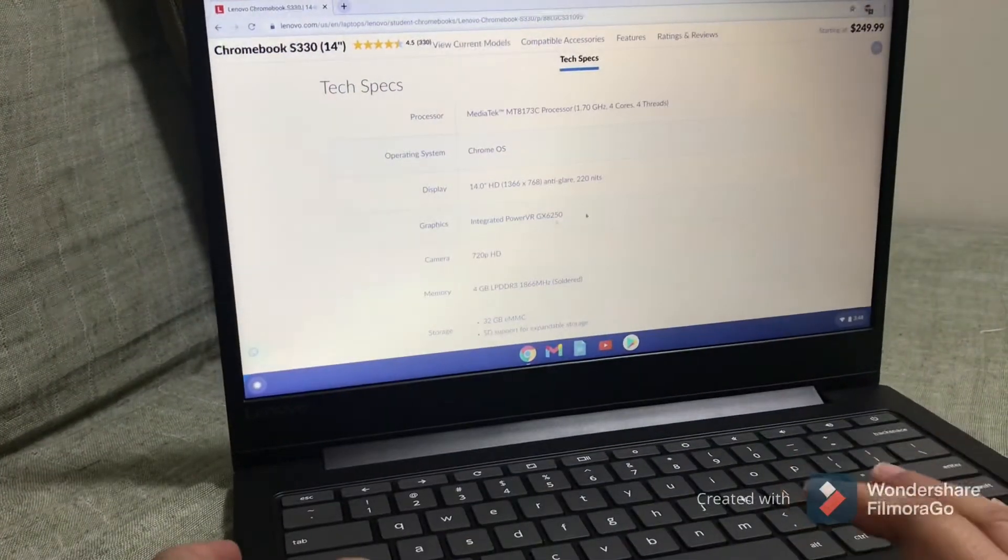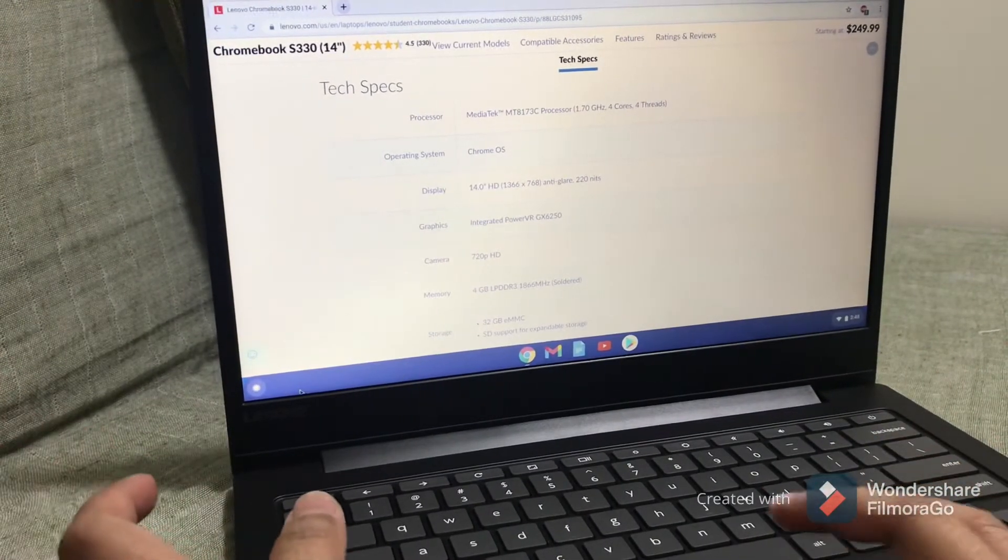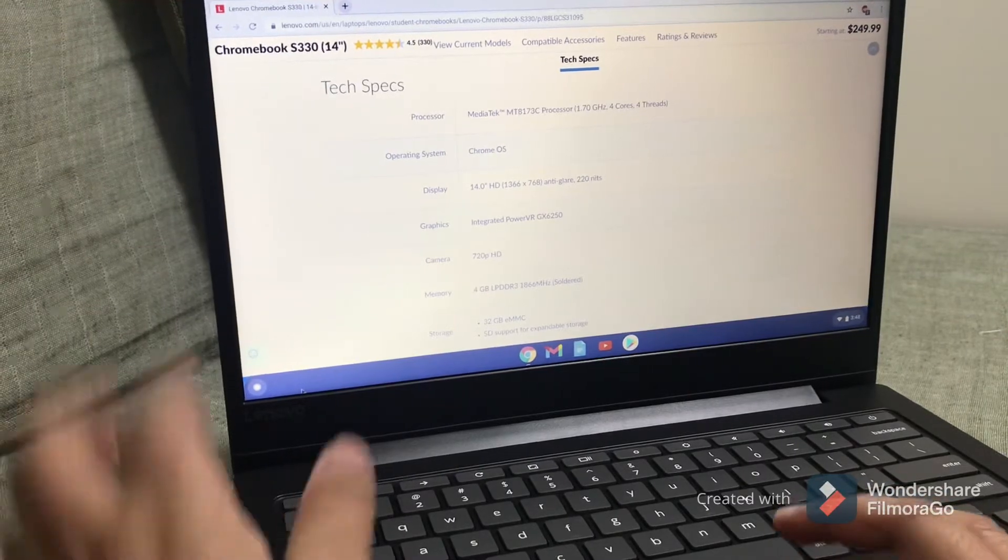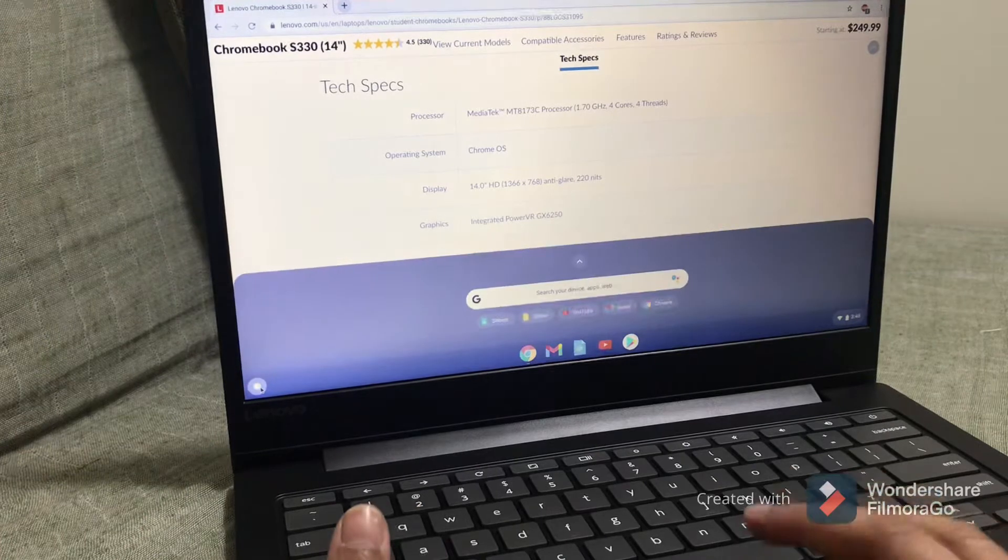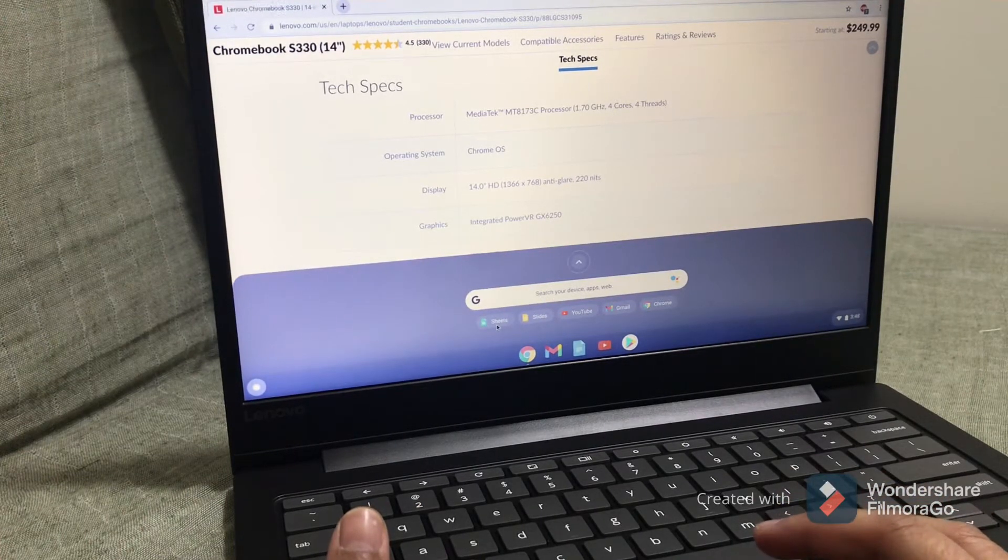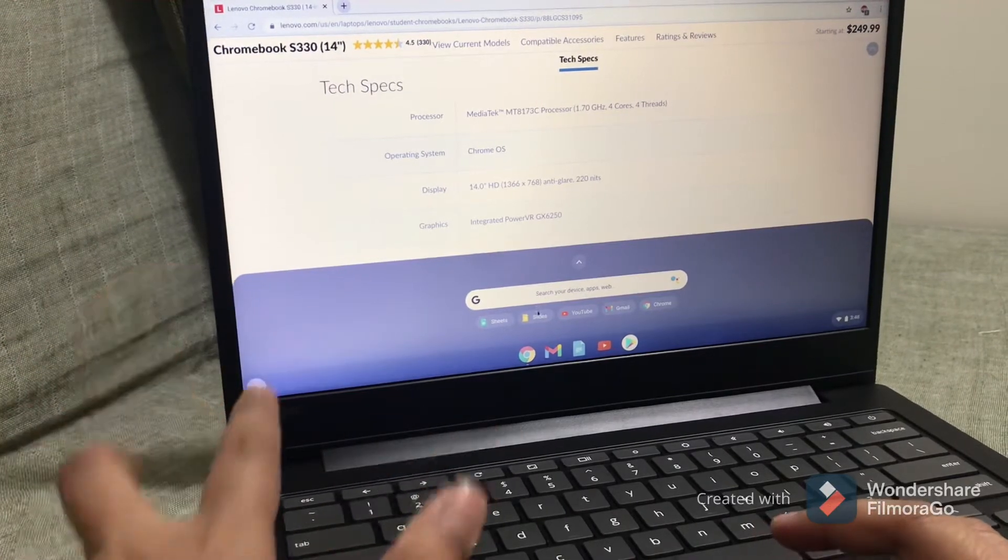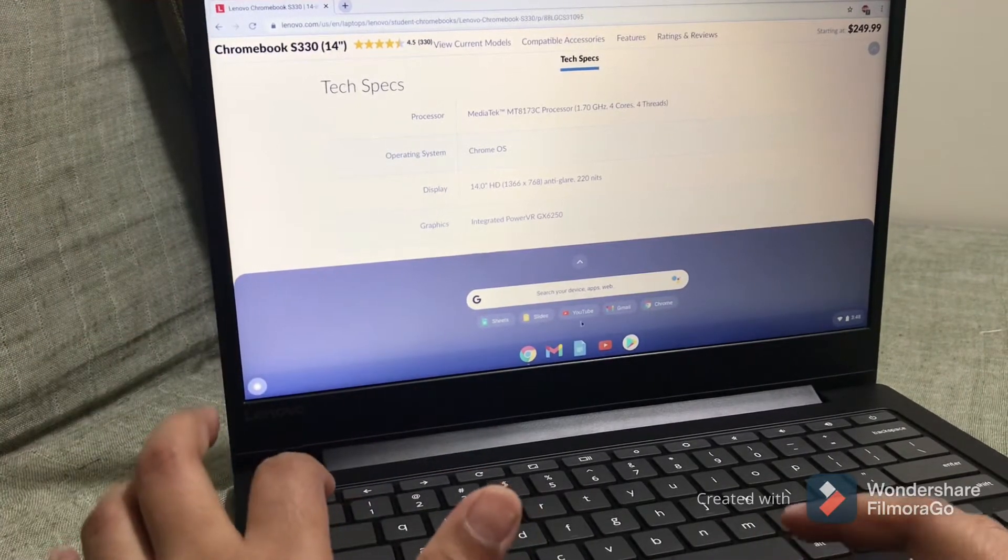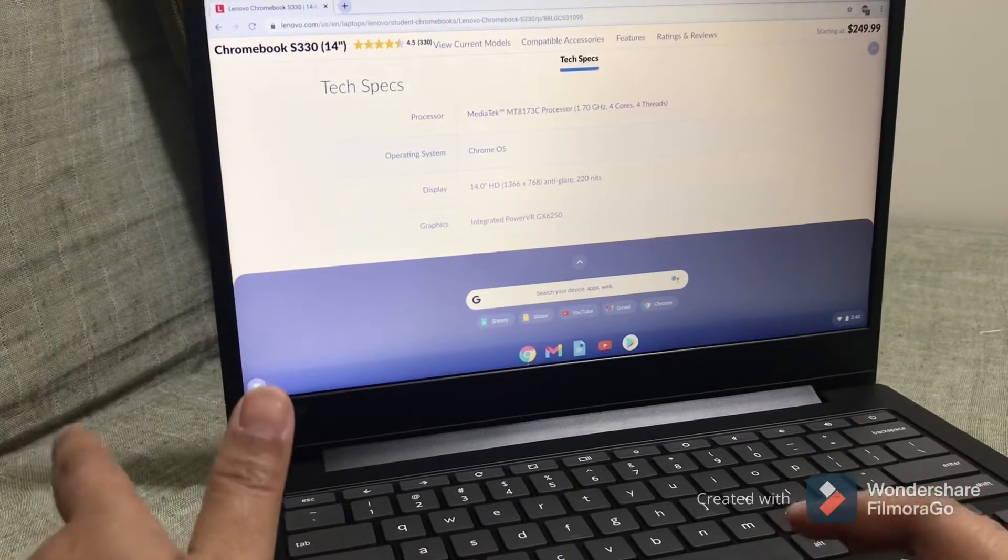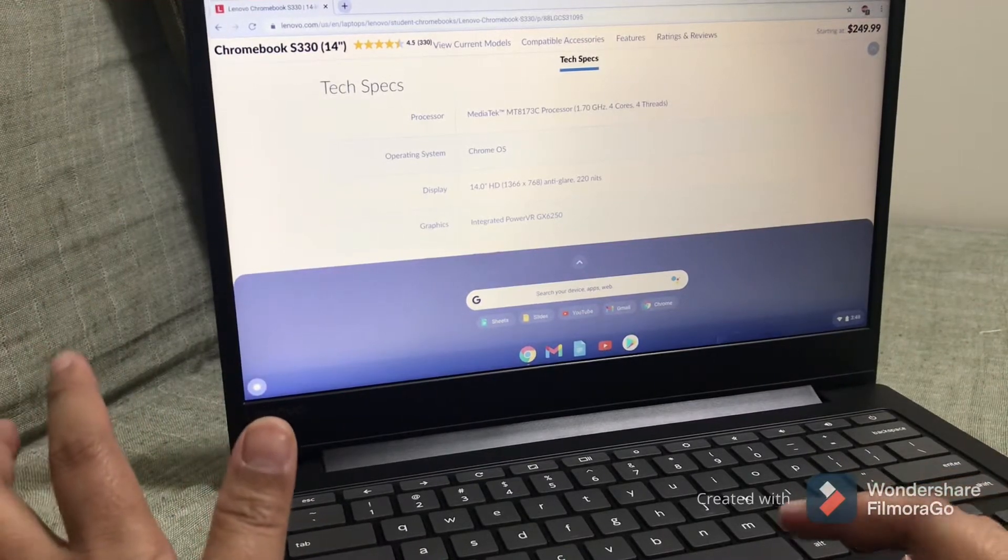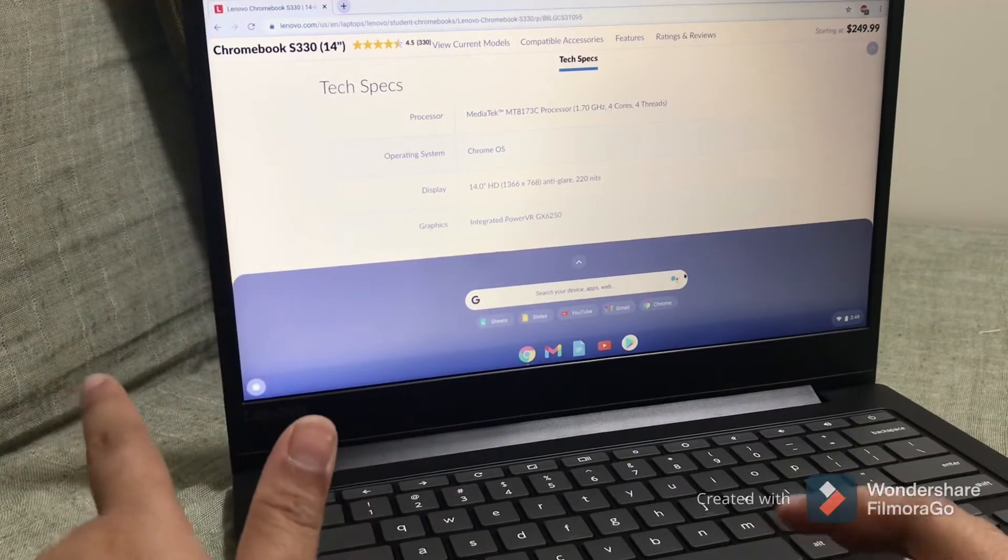As for the apps, if you want to search a specific app that is already pre-installed, you can just click on here. As you can see, I've already searched Sheets, which is the equivalent for Microsoft Excel, and Slides, which is PowerPoint. YouTube is not pre-installed, so I have installed YouTube. And of course, the default browser is Chrome.